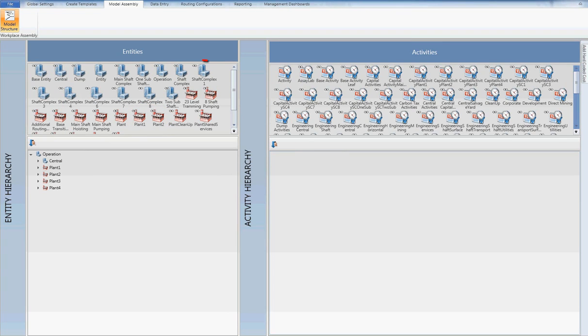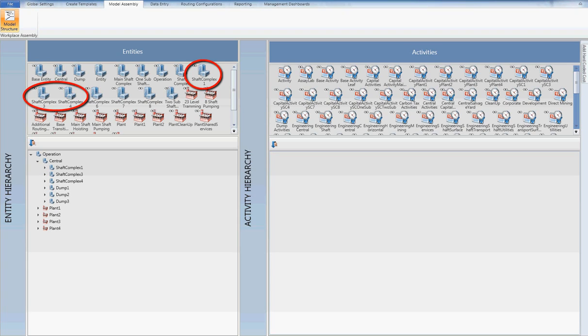Lastly, I drag on shaft complex 1, shaft complex 3, shaft complex 4, dump 1, dump 2 and dump 3 onto central.